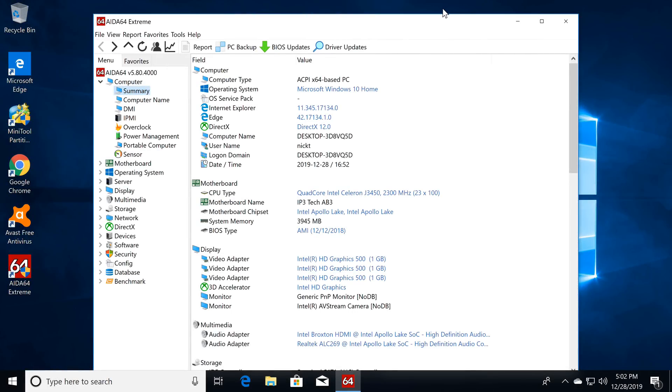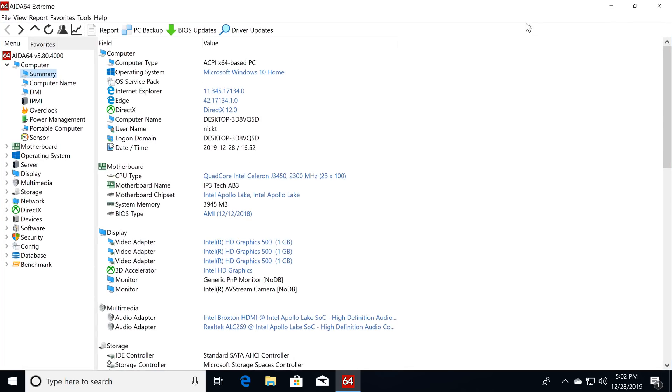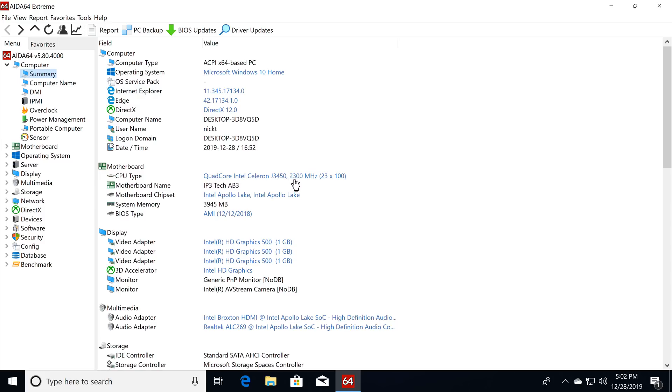To get into some more details, the AIDA64 Extreme app shows the operating system as Windows 10 Home Edition, and that it has DirectX version 12 support. The CPU and RAM information in this section shows the CPU as the quad-core Intel Celeron J3450, with a speed of 2.3 GHz, and this is its boost speed. You have 4GB of RAM, and the GPU is the tri-core Intel HD Graphics 500.